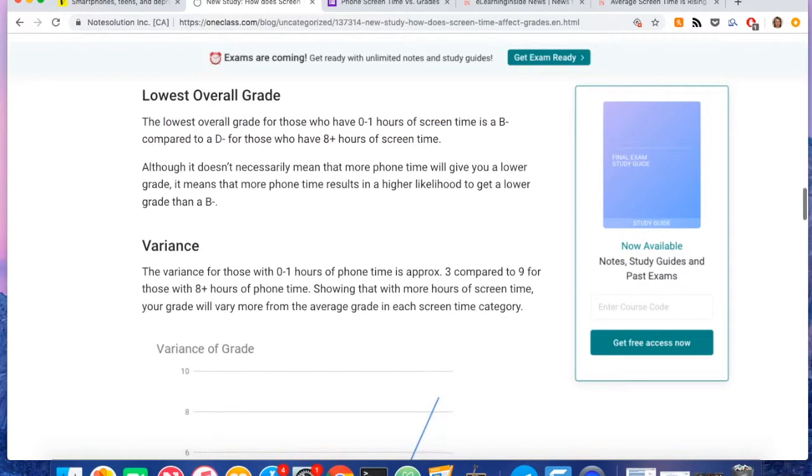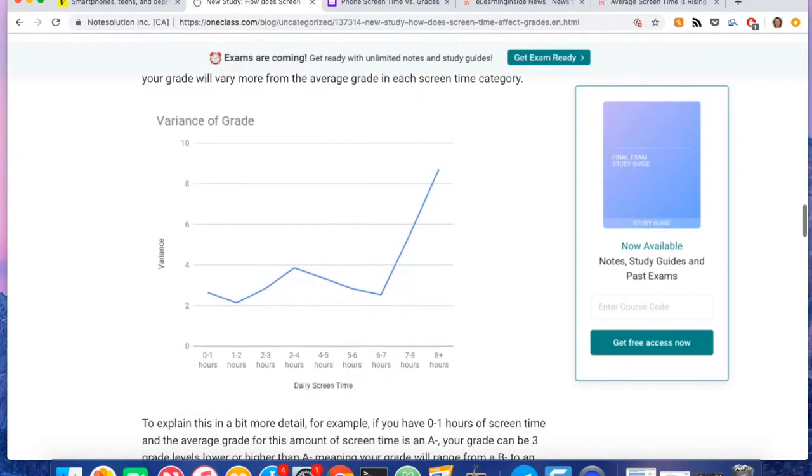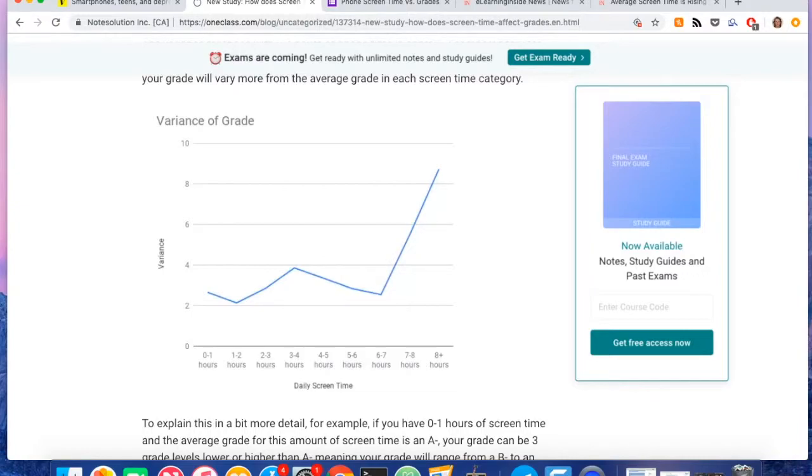So it just shows that the students who are spending more time on their phones had a higher potential to get a lower grade, which was classified as a C or a D, compared to students who only spent zero to one hours on their phone per day. There were no students who had a C or a D. So that was one thing I found.